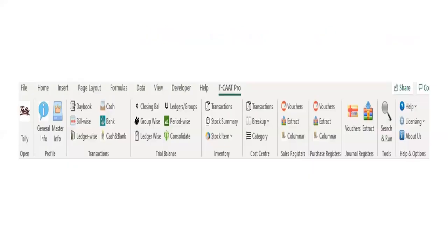In TCAT Enterprise, you can also perform various other audit functions and extract additional reports. Looking at the menu of TCAT Pro, it is an add-in software to Excel. When you install the software, it sits on top of Excel, meaning you need Excel to be open to use the software.